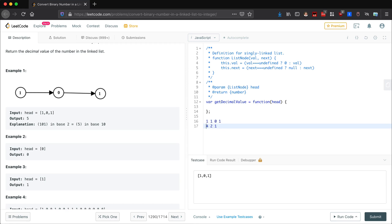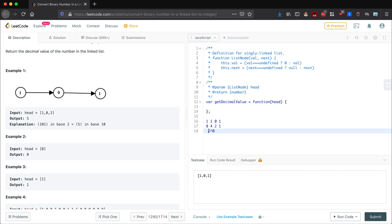So we have our fours place, twos place, ones place. In this case we also have an eights place at the start. Another way to look at this is that our one is going to be 2 to the 0, and our two is going to be 2 to the 1.